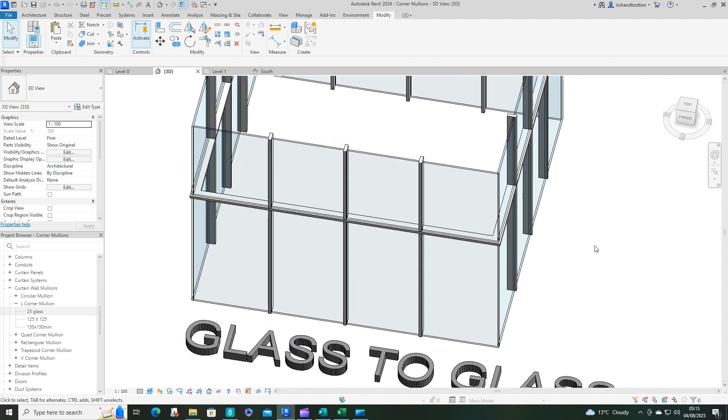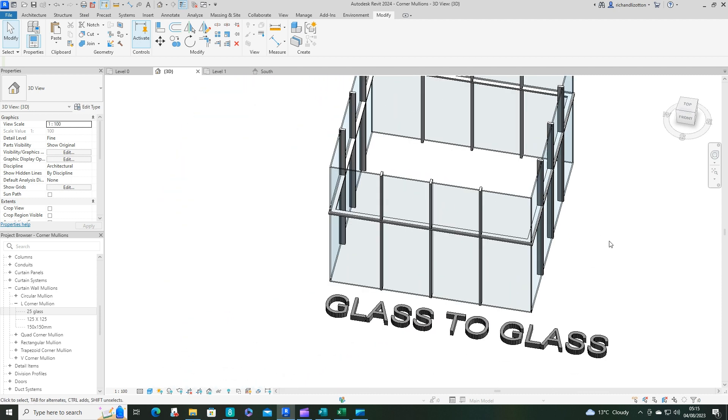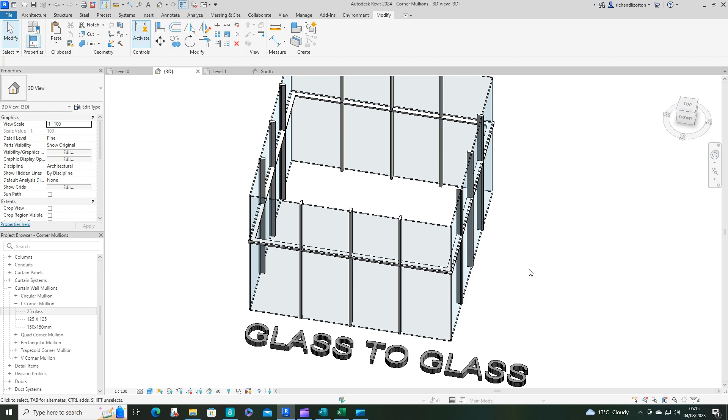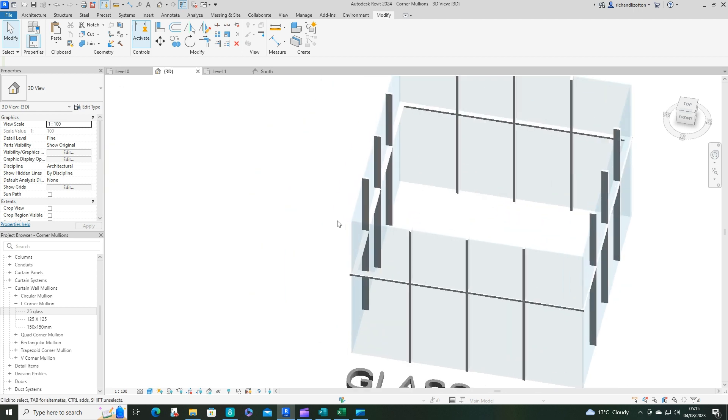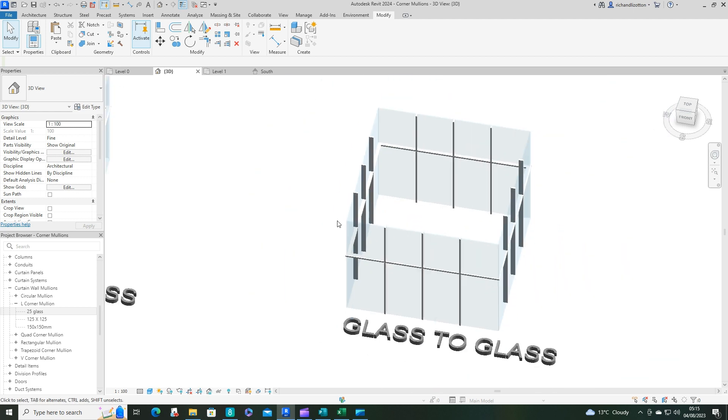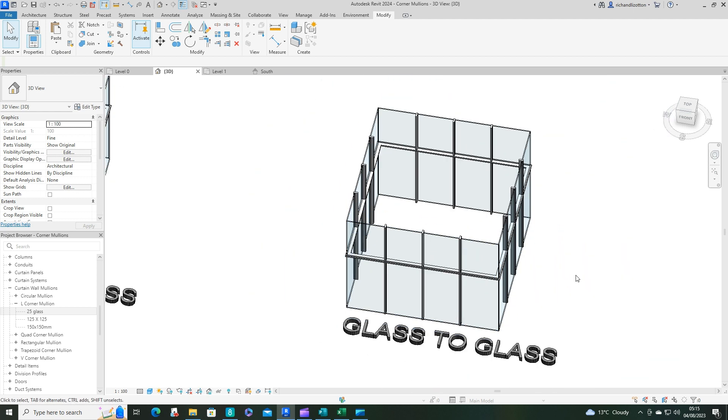So that really is how you do a corner to corner in glass with your curtain walls. I hope you enjoyed the video. Thank you for watching.